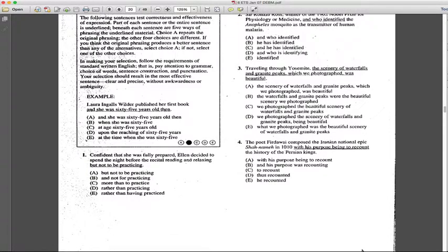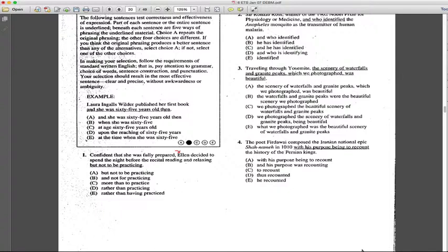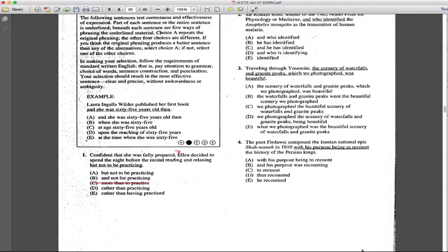Confident that she was fully prepared, and from this structure we can know that this is going towards a modifier - who's fully prepared, Ellen is. So Ellen decided to spend the night before the recital reading and relaxing rather than practicing. She decided this rather than this, not more than to practice because that's not a right comparison between two wins.